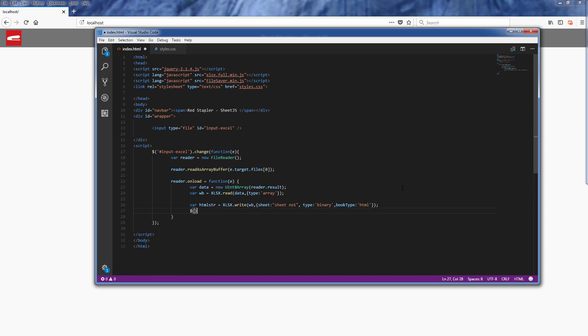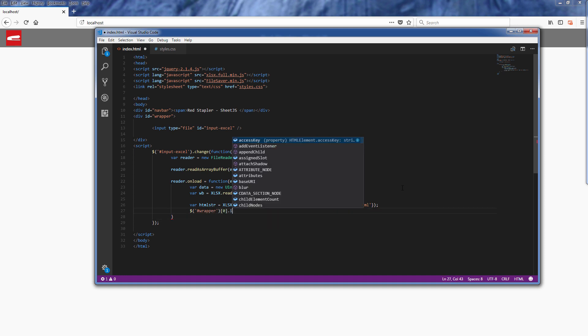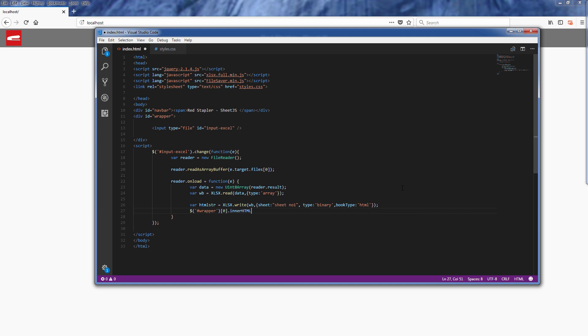And finally we will append that HTML string to wherever you want to show the table. Now we're ready. Let's see how it works.